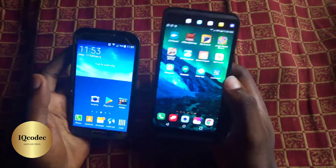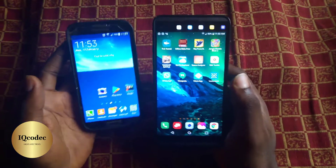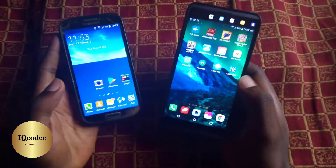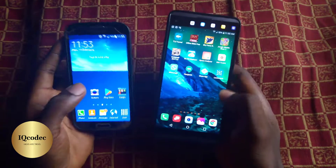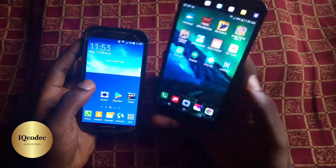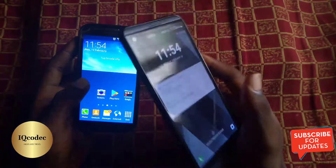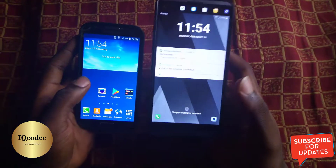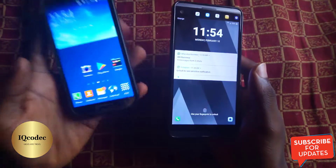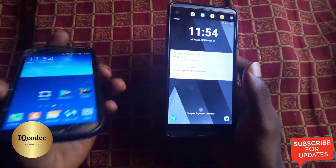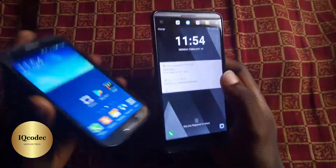Hello guys, welcome back on IkeaCodec to this new tutorial video. Today I have two phones — this phone here is not mine, it's a phone that I actually picked on the street, and here is my second phone that I'm actually using right now.